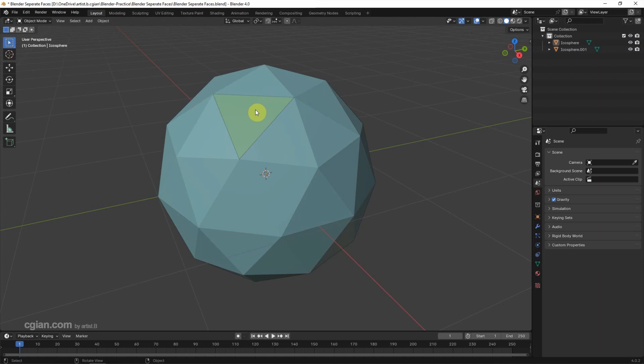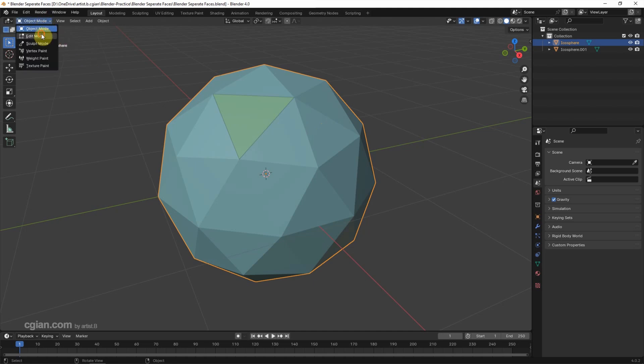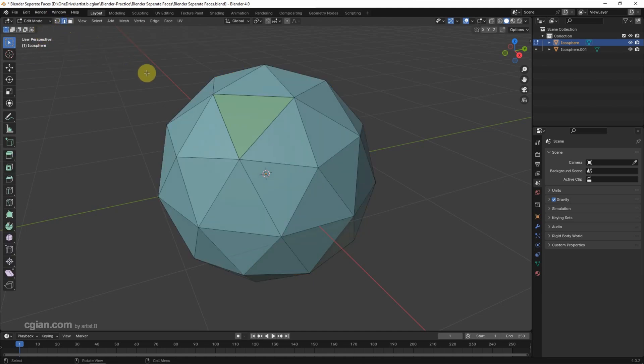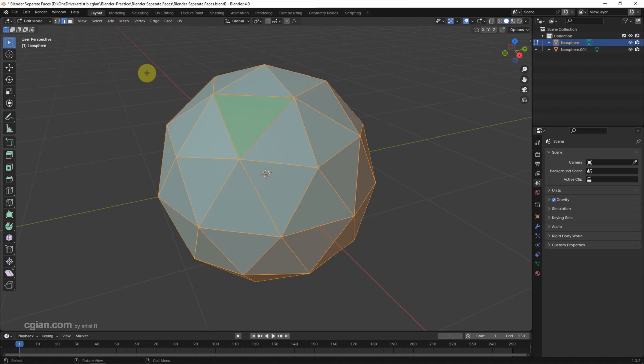If we want to separate all the faces into objects, we can select the object first and go to edit mode, and then we can use the edge selection and press A to select all the edges and go to Mesh.